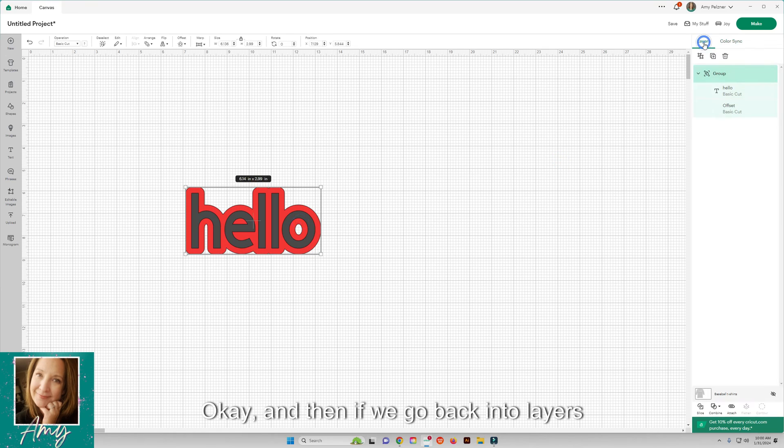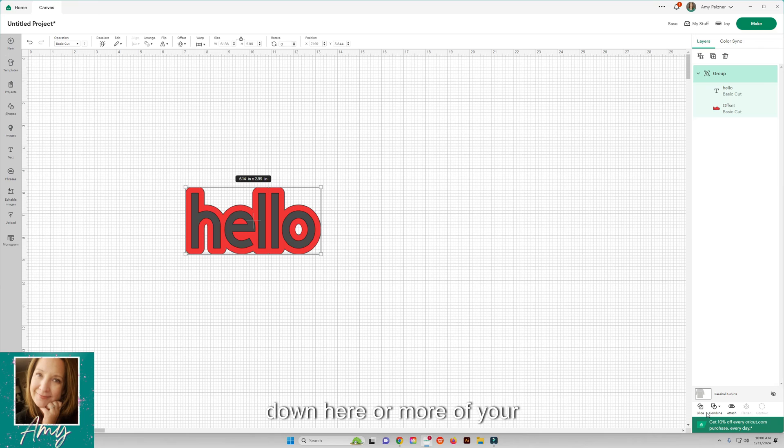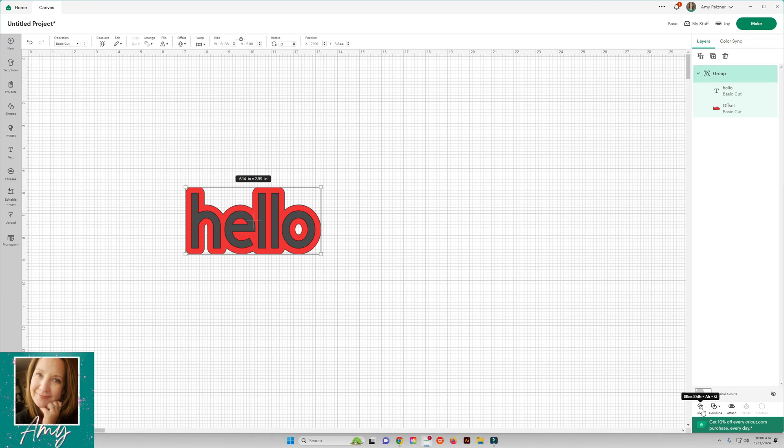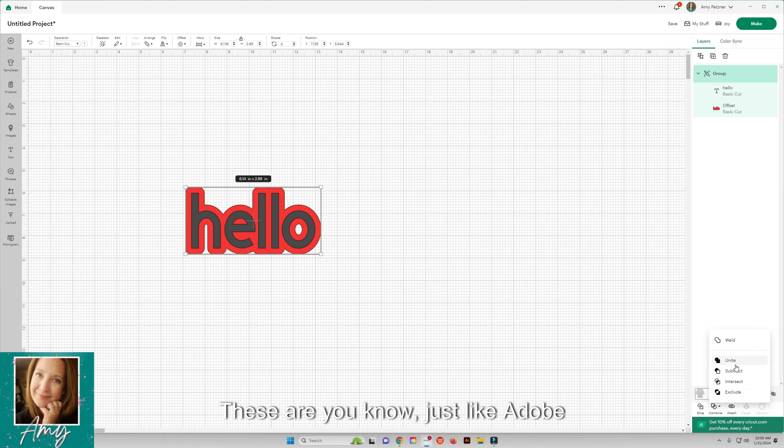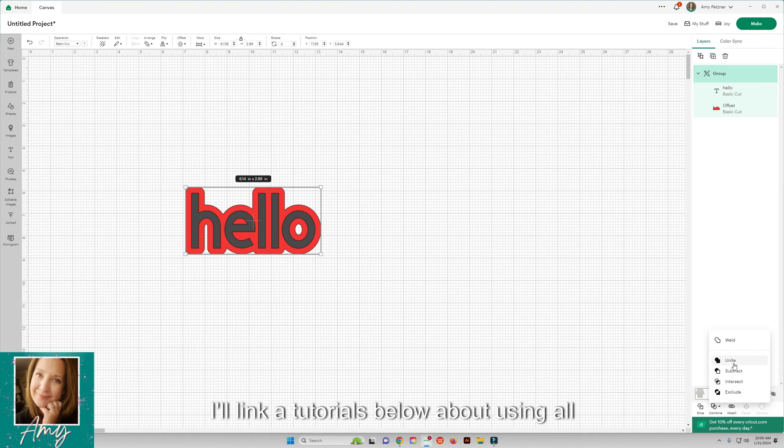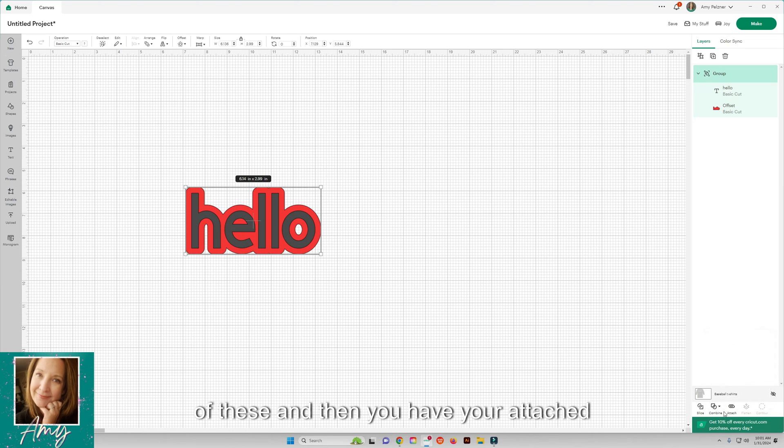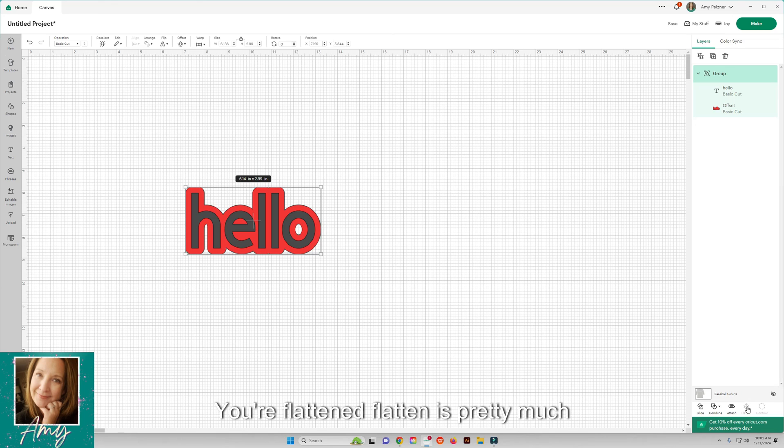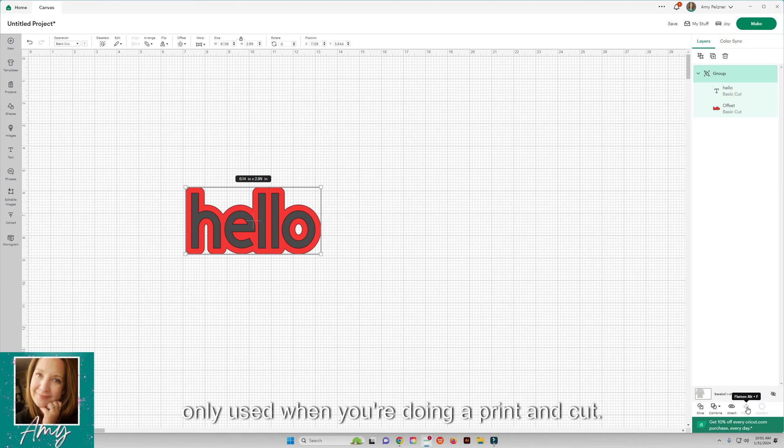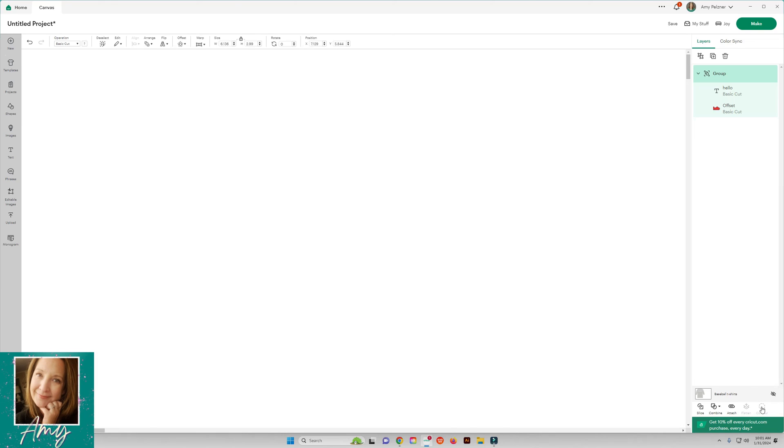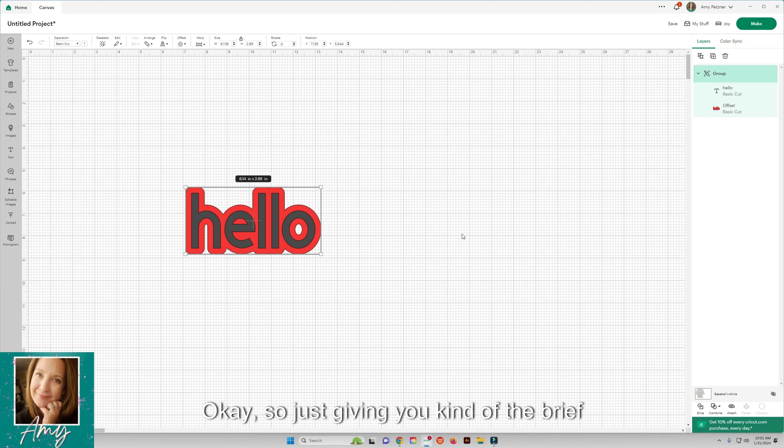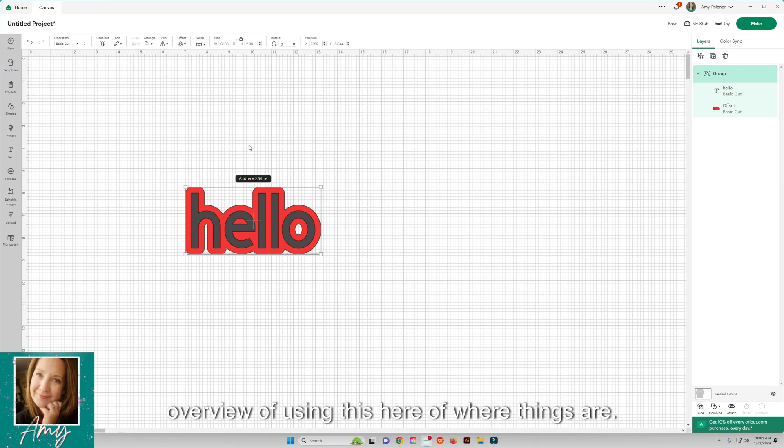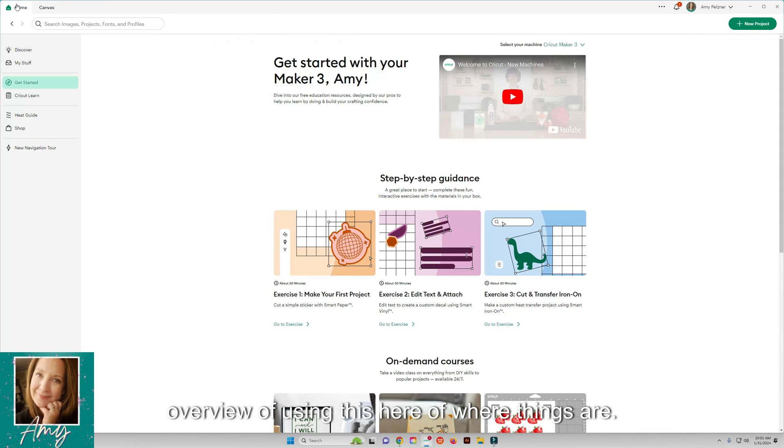If we go back into layers, down here are more of your editing tools. You can slice things out of each other. Here's the combine, these are just like Adobe Illustrator, Inkscape, things like that. I'll link a tutorial below about using all of these. Then you have your attach function, your flatten. Flatten is pretty much only used when you're doing a print and cut. And then a contour, which I have another video about too.